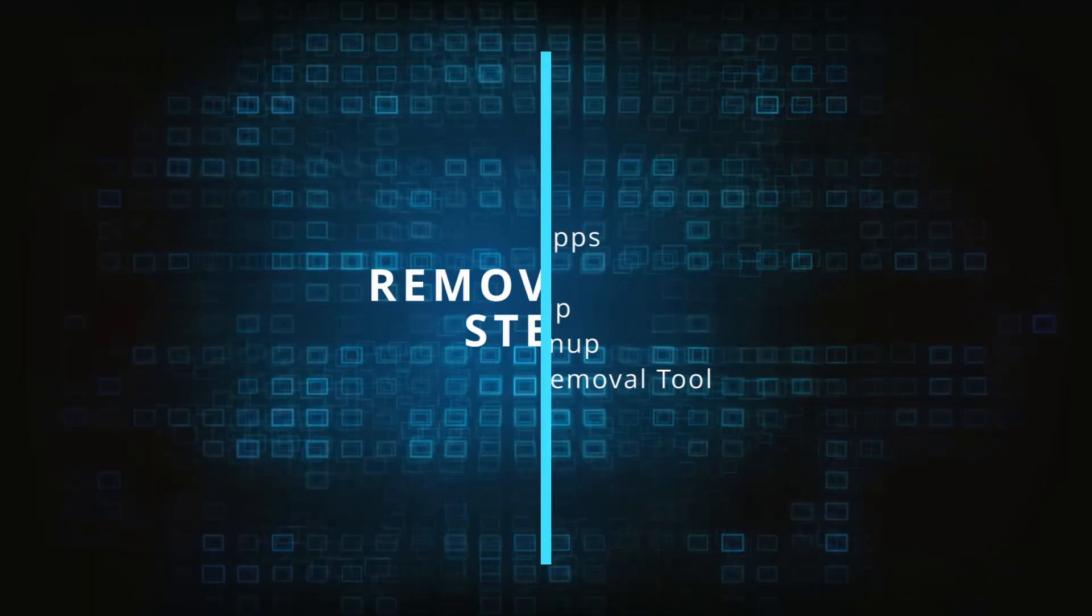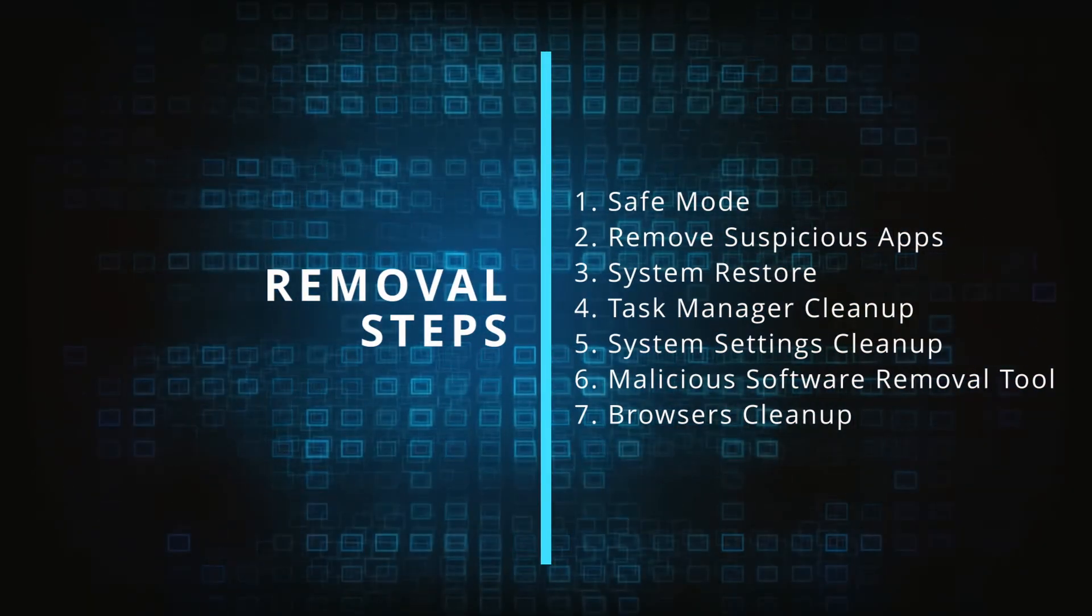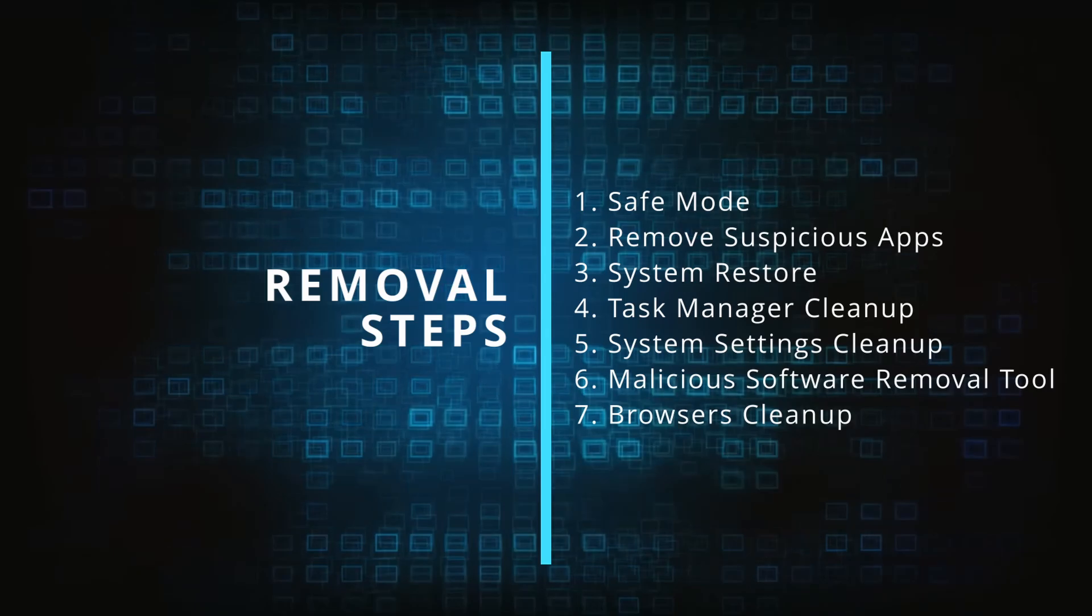Make sure you complete all the steps in the same order, and if you don't understand something check the description and the pinned comment for our dedicated article.